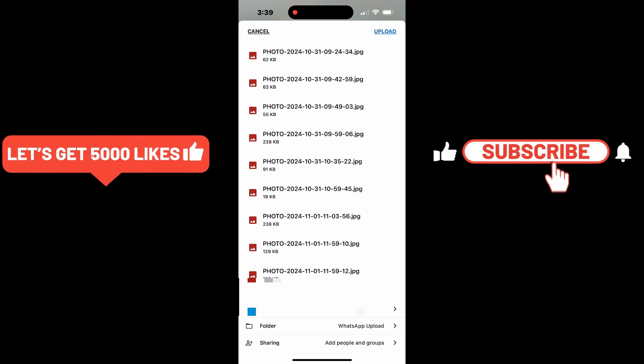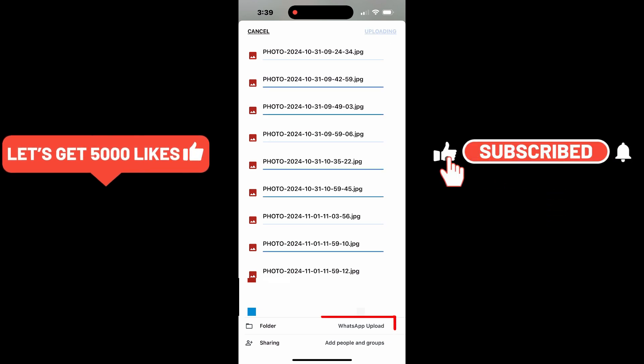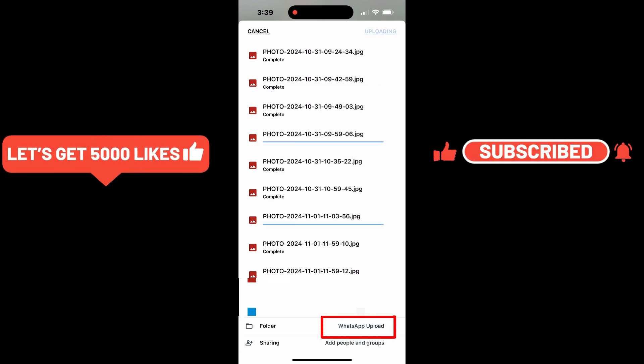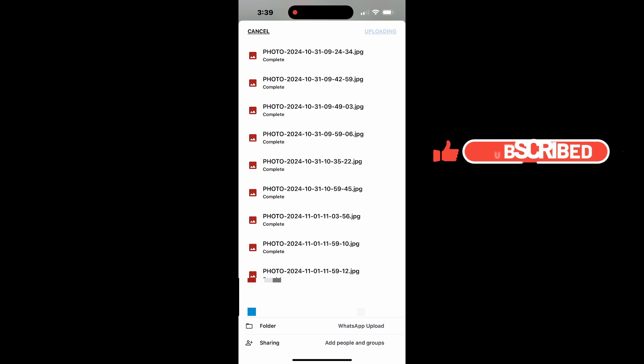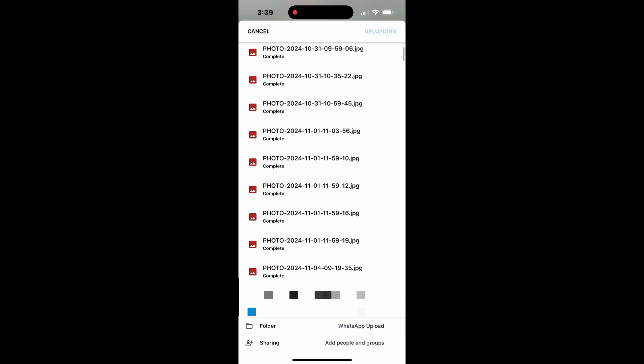All the selected photos will now begin uploading to the new folder. You can even track the upload progress in real time as each file is saved to your Google Drive.